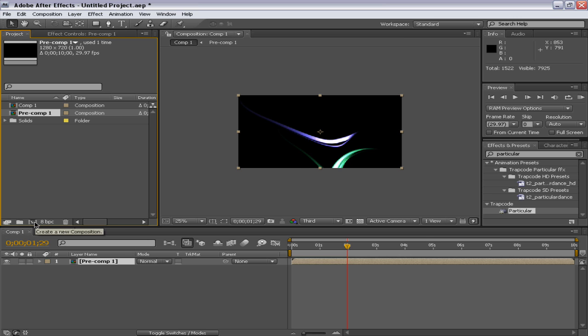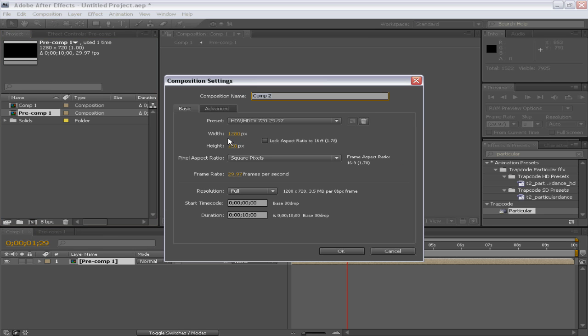First of all, you need to make a new comp. I have chosen 1280x720 preset, 29.97 frames per second and I think it should be 5 seconds long. And I'll name that light streaks. And I'll hit OK.